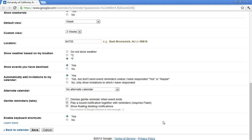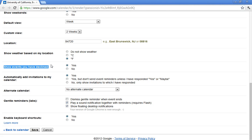By default, you will notice that you have two settings which are on by default. One of them is called show events that you have declined. On by default, you can certainly turn it off if you like. What this means is, when I get invited to a meeting and I have decided that I cannot attend, so I decline, it will still show on my calendar as a visibility.